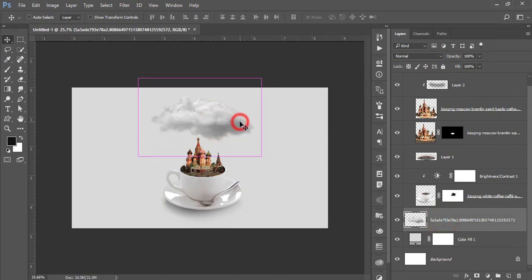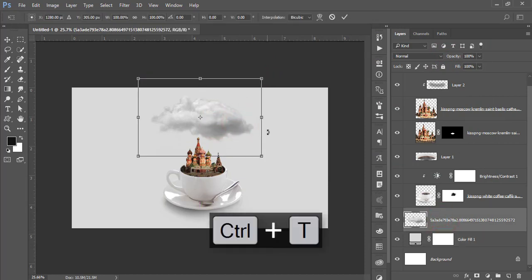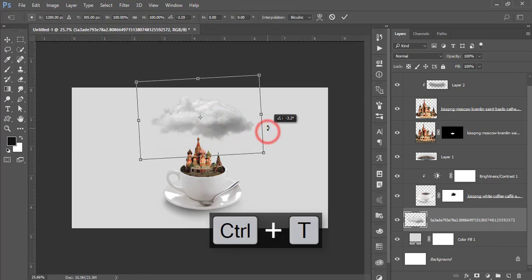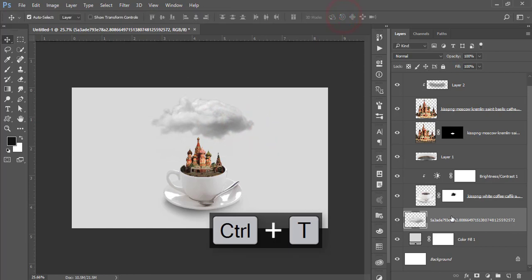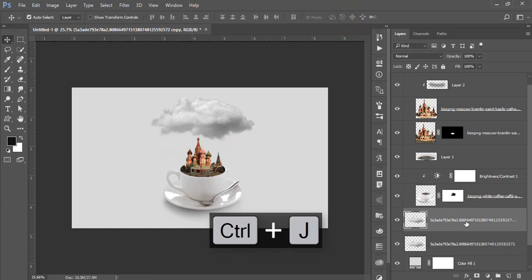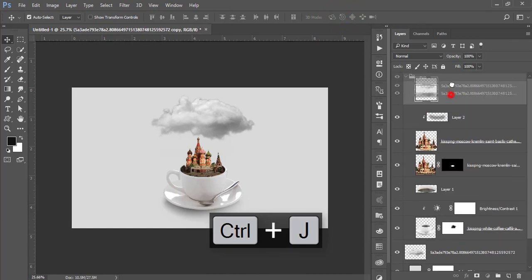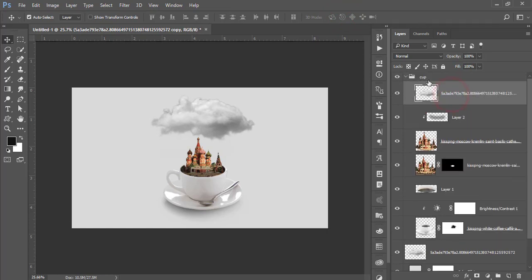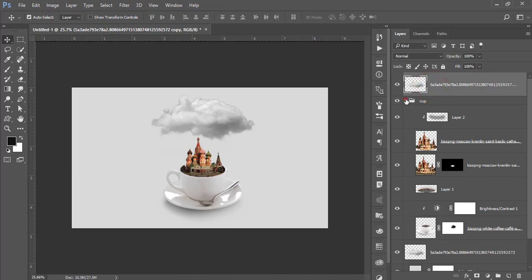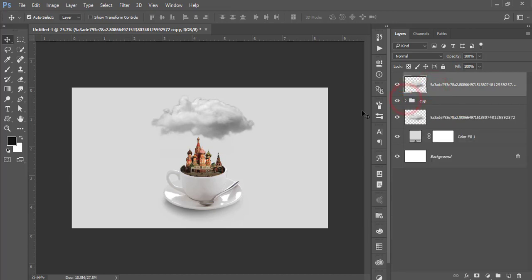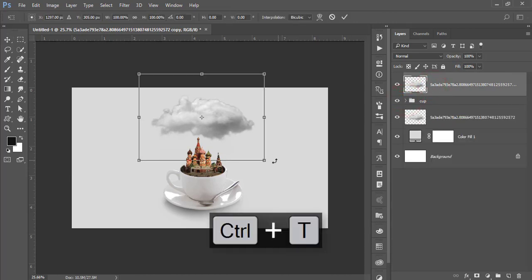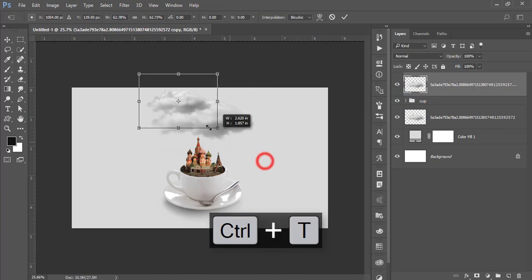Press Ctrl+T and rotate the cloud a little bit, then press Ctrl+J and use this copy in the upper portion. Collapse the cup layer group, press Ctrl+T to make it a little bit smaller.